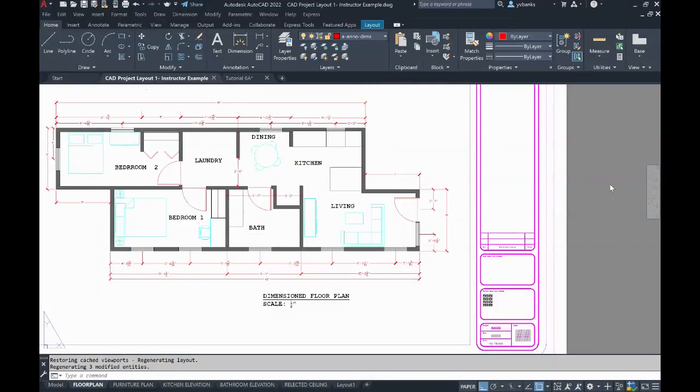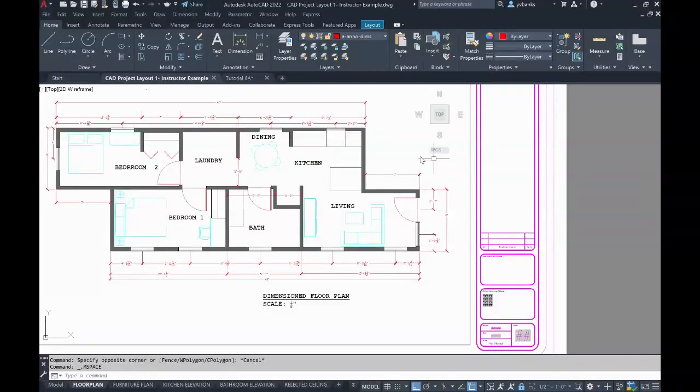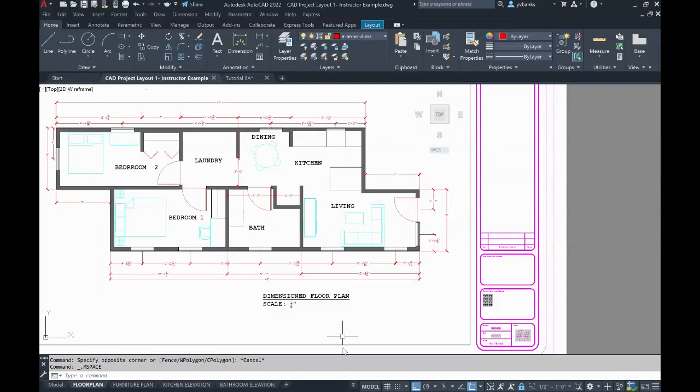So let's get inside of the viewport. Double clicking inside of my viewport will open this up and let me know that I'm inside of my viewport. Looking at the bottom of my screen here, it says model. So I'm in that model space.